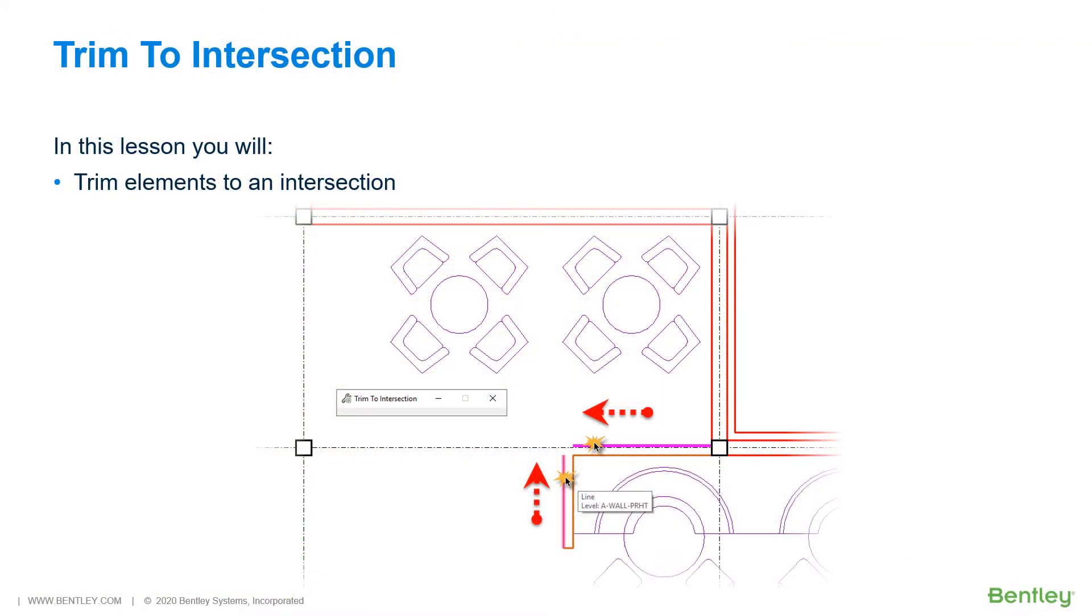The Trim to Intersection tool is used to extend and or shorten two elements of any element type to their intersection.